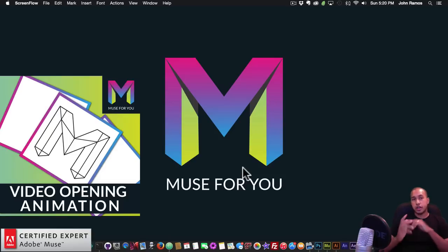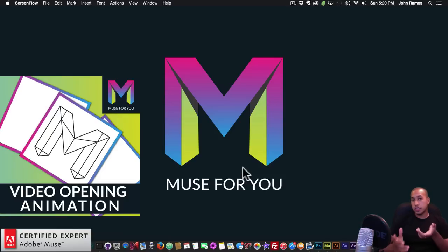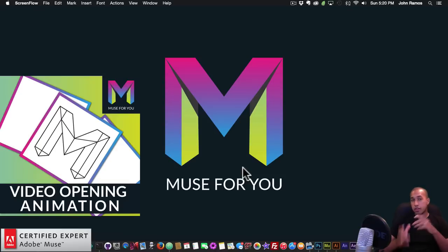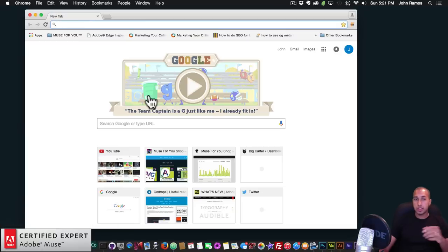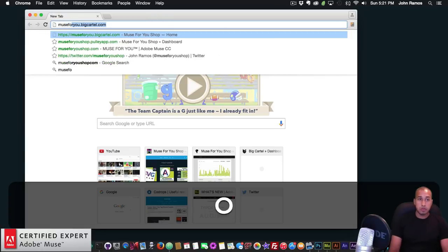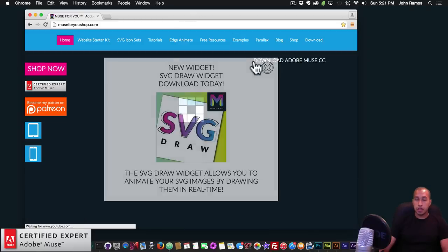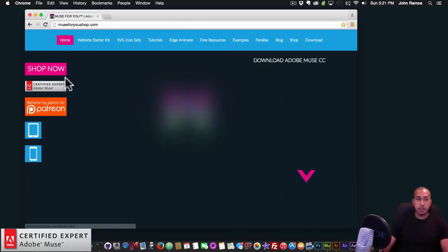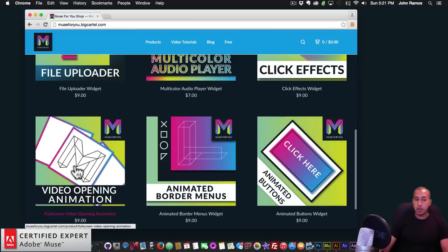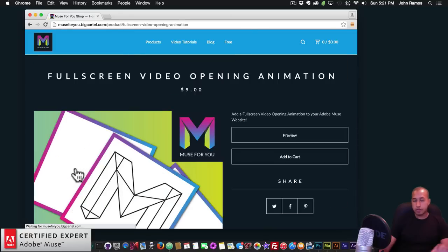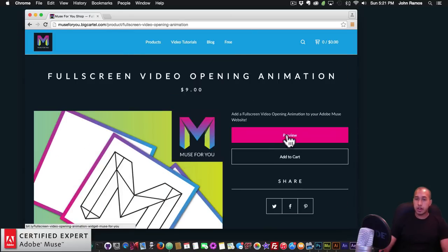Hey, what's up Musers, this is John at Muse4U. In today's video tutorial I'm going to showcase the new full screen video opening animation, which I think can add a lot of interest and cool features to your Adobe Muse website. I'm going to show you a quick example — I'll go to muse4u shop.com, close this here, click on Shop Now, and it's right here: it's called a video opening animation, full screen video opening animation. Then I'll click on preview.